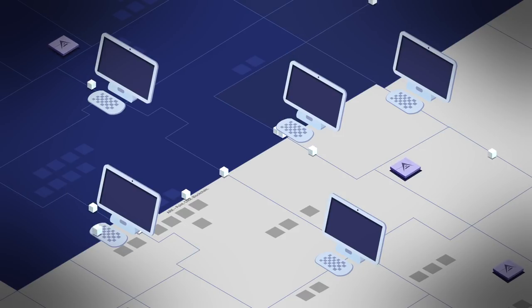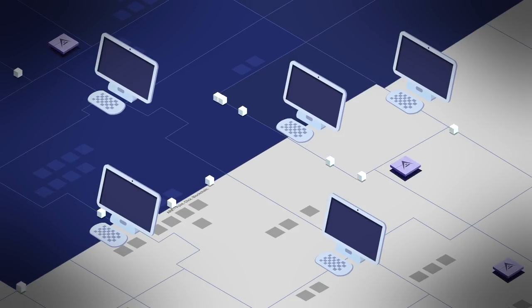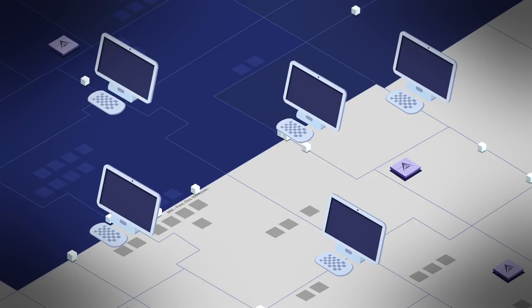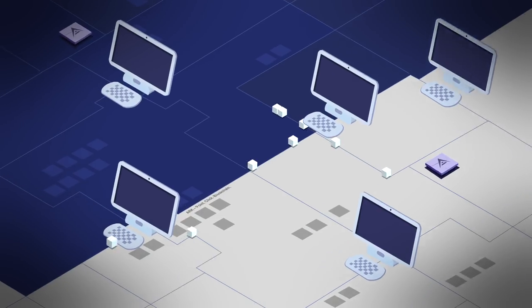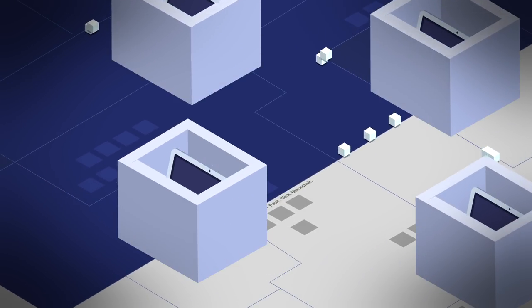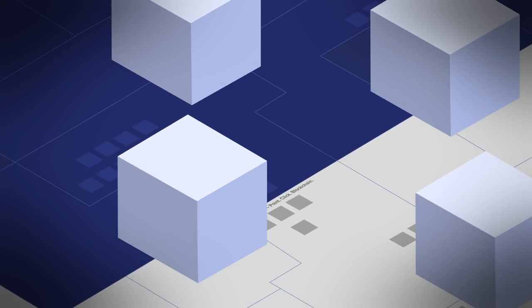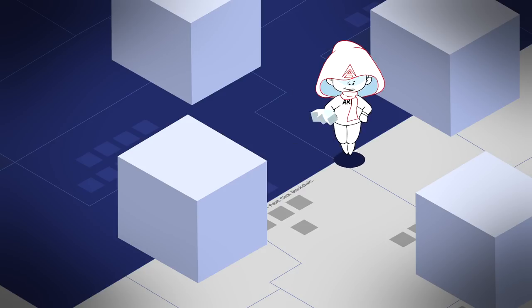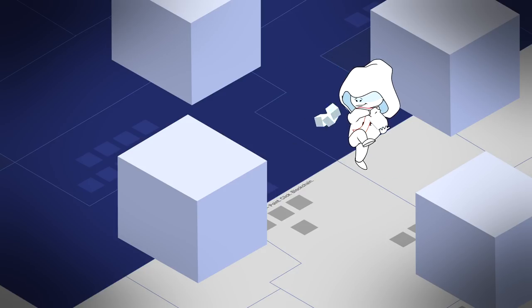Blockchain technology has the potential to be as radically transformative as the internet itself. However, it is still in its infancy, and the barrier to entry is extremely high. This is where ARK comes in.